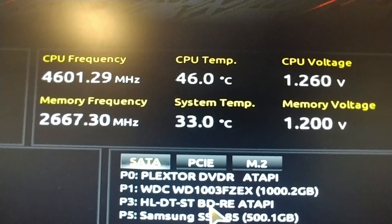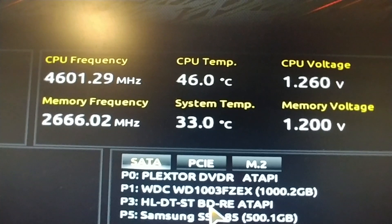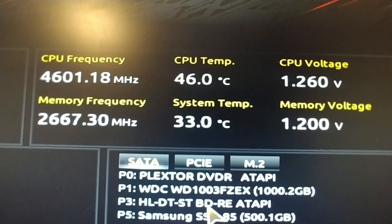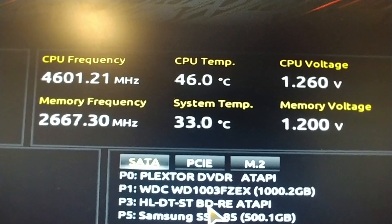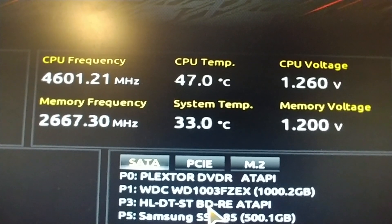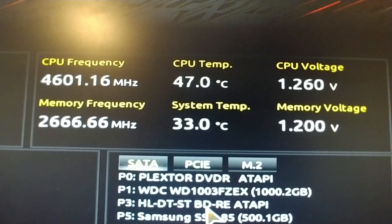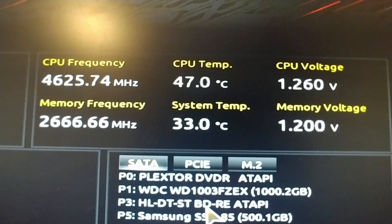It does jump around. The frequency jumps around — the memory frequency and the CPU frequency. Why does it jump around? I don't know.